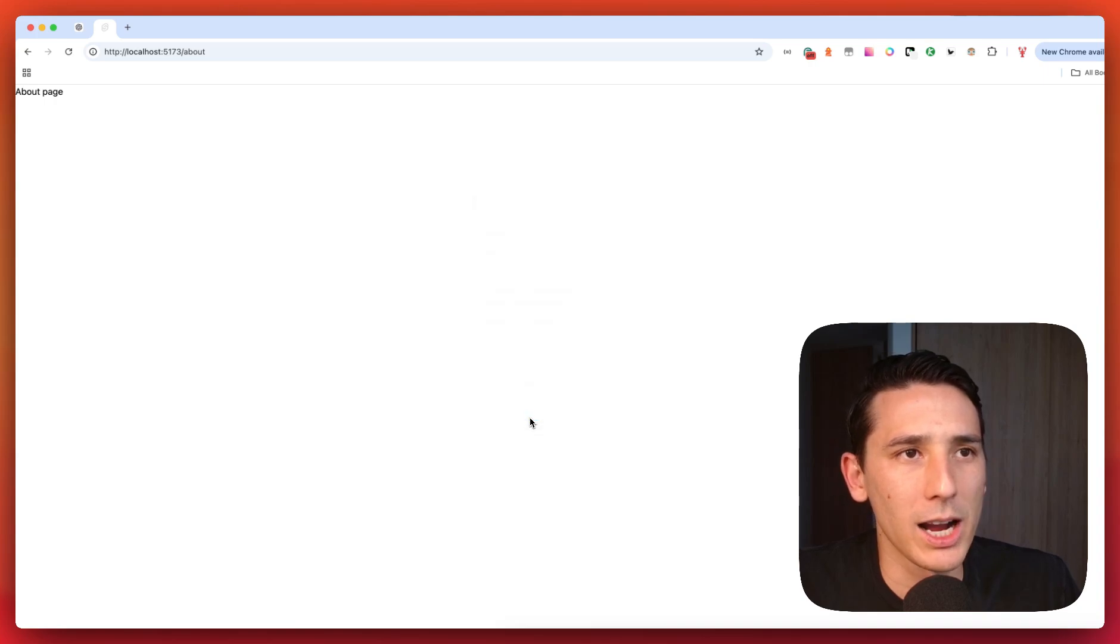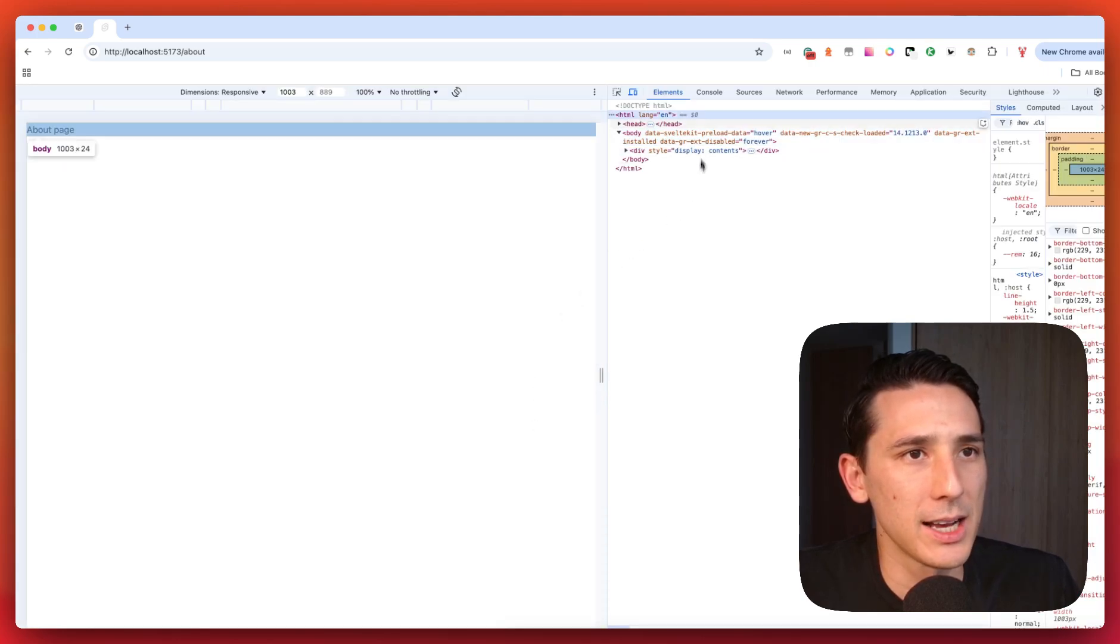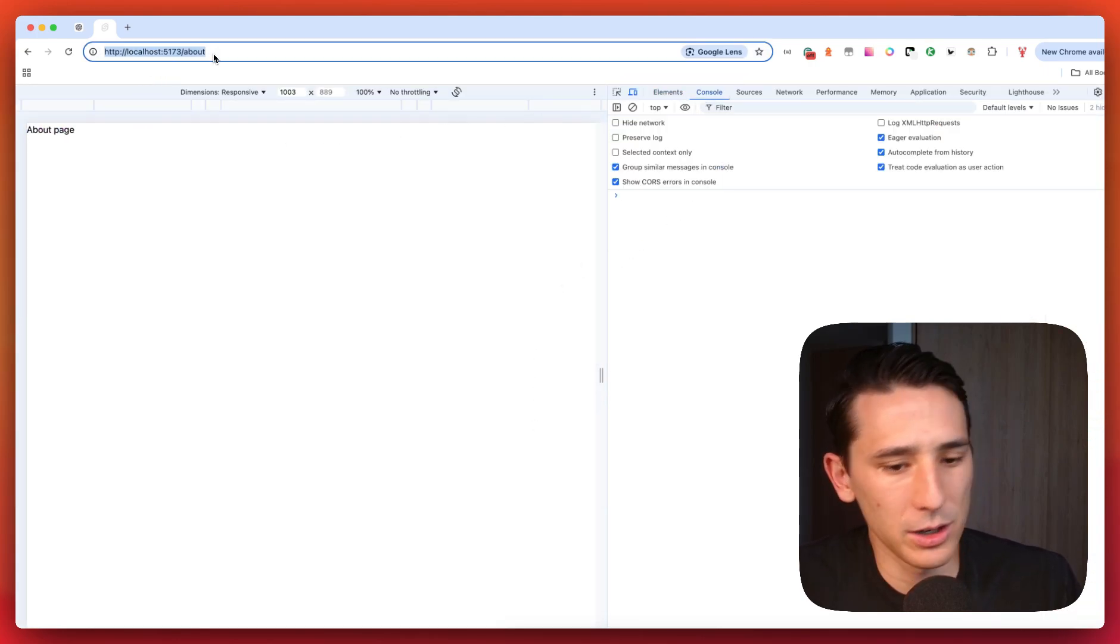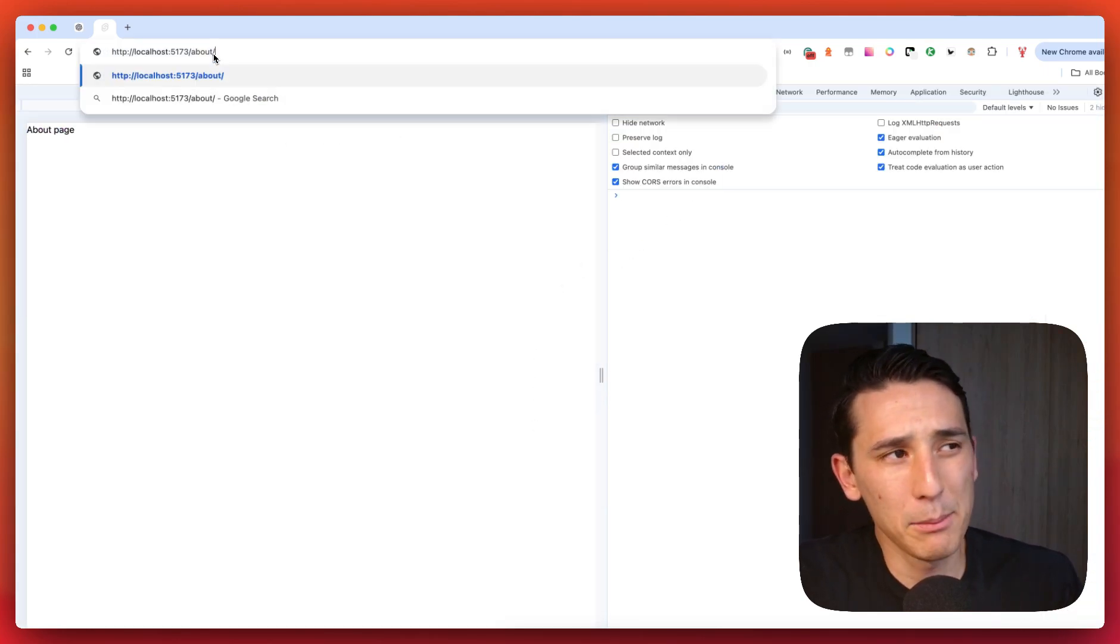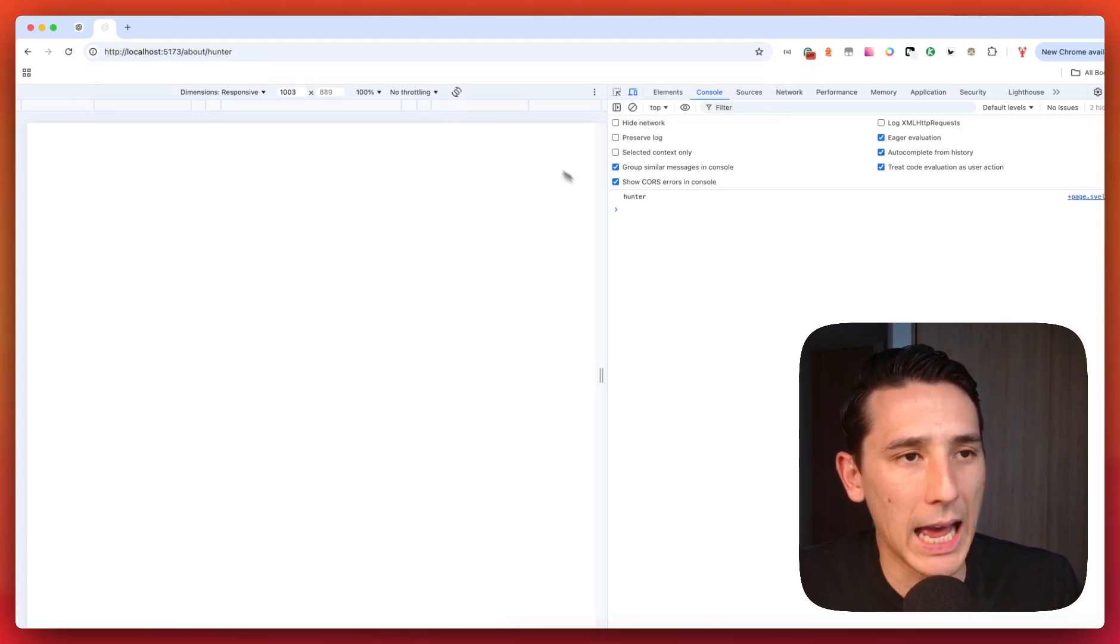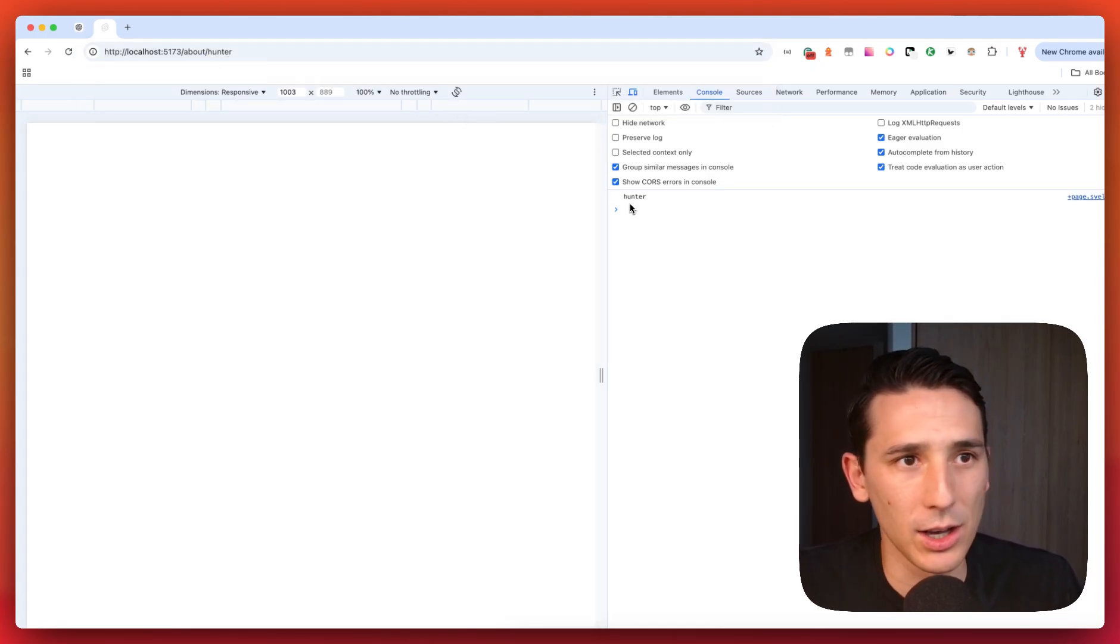Let me just kind of crack open this real fast. And I'm just going to put my name, Hunter. And as you see, we are console.logging that.